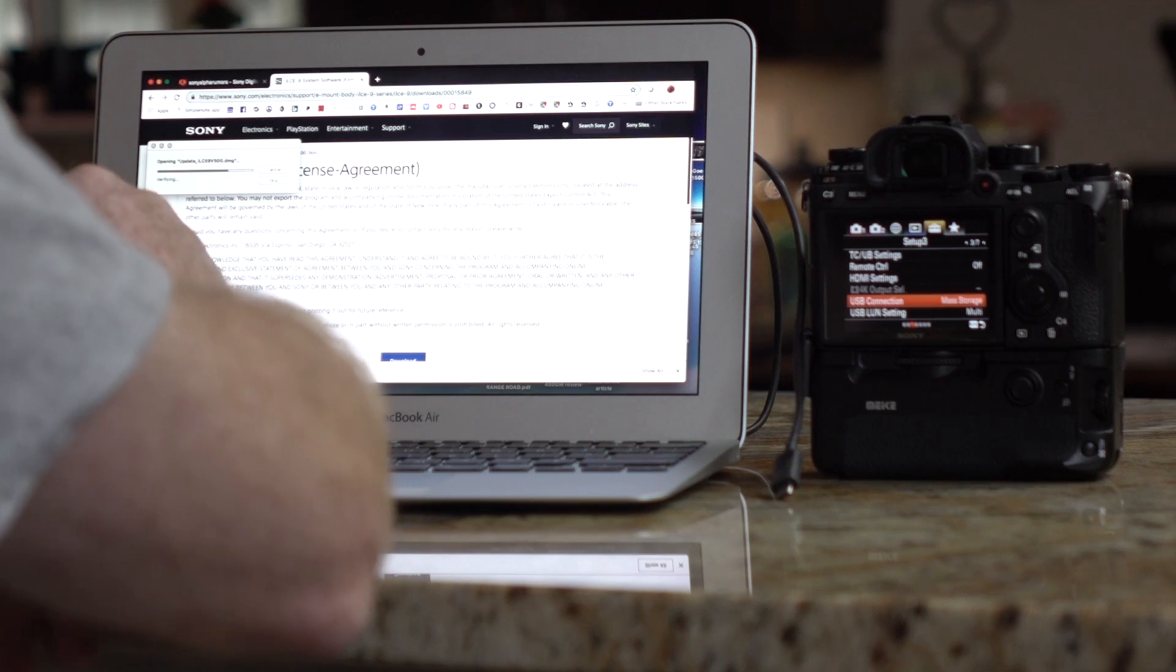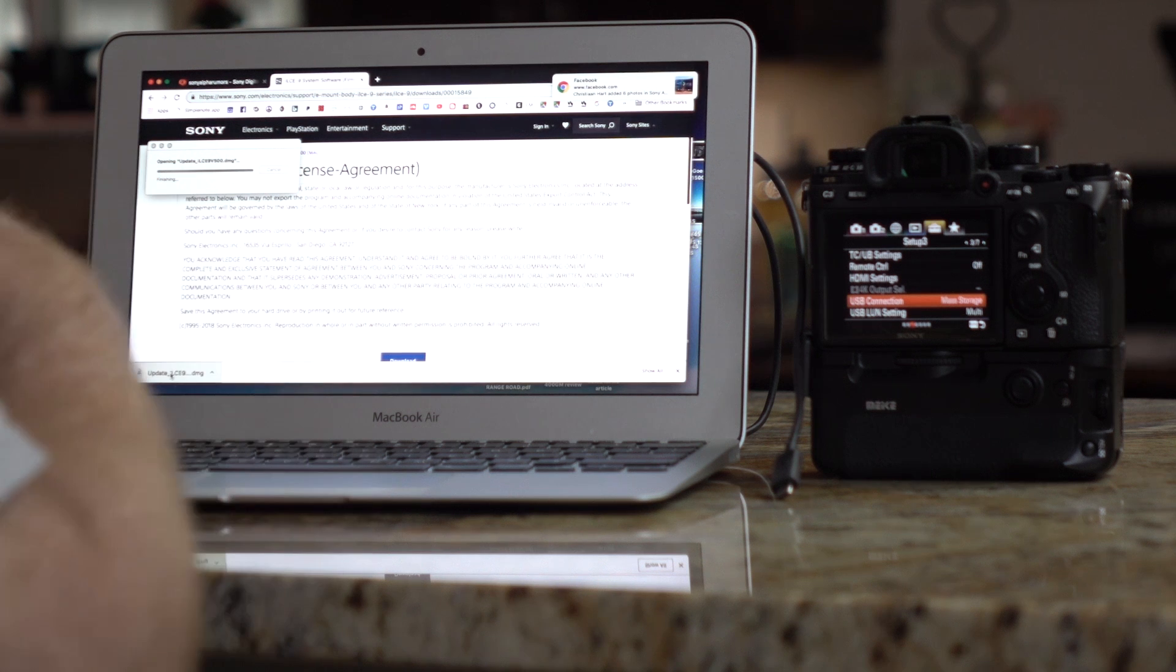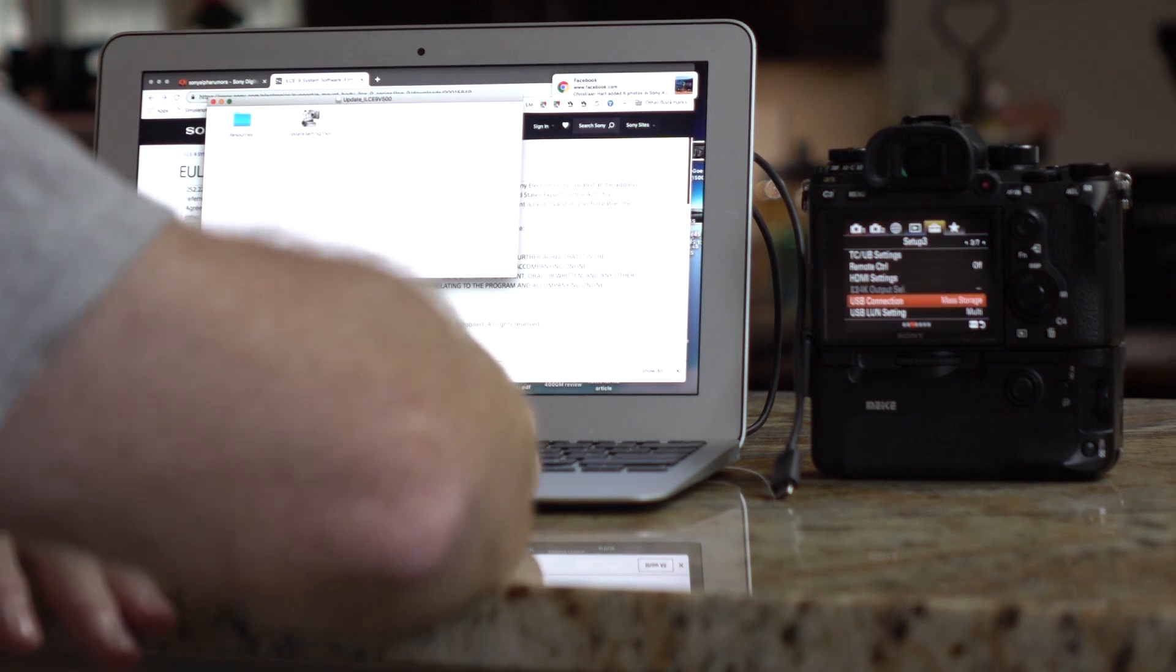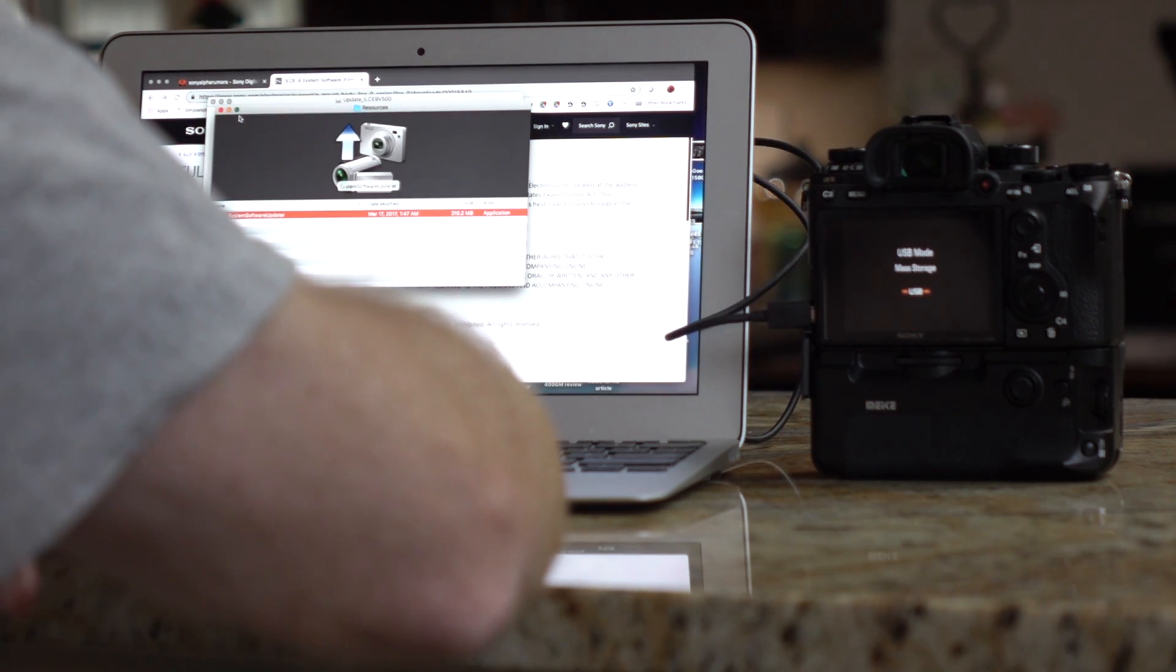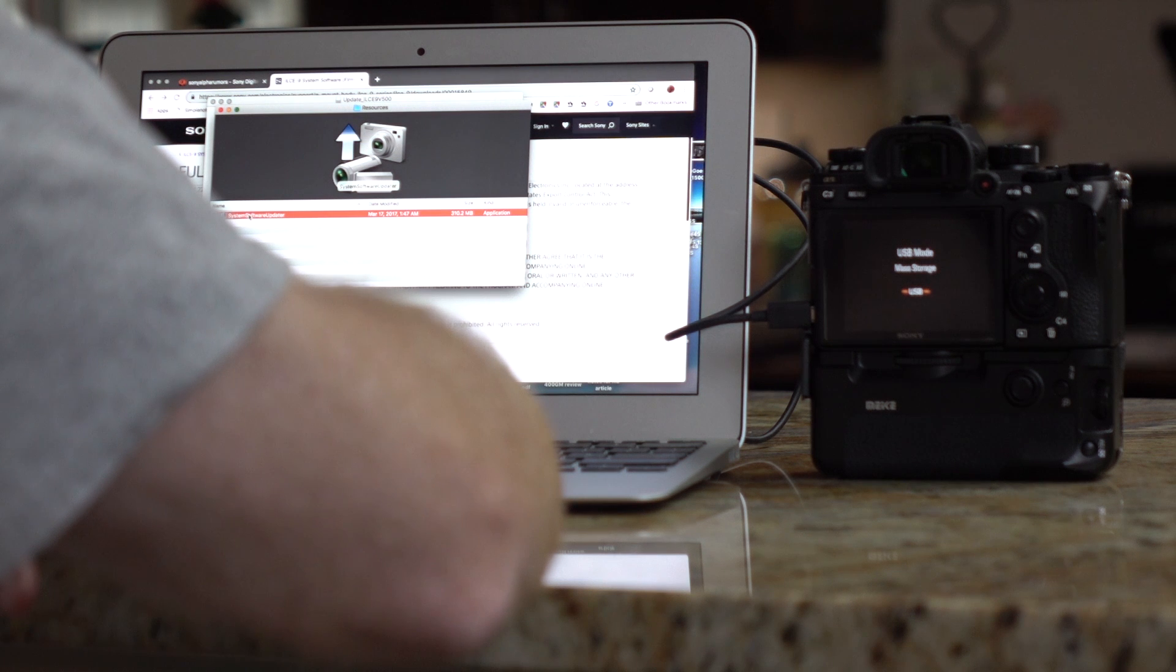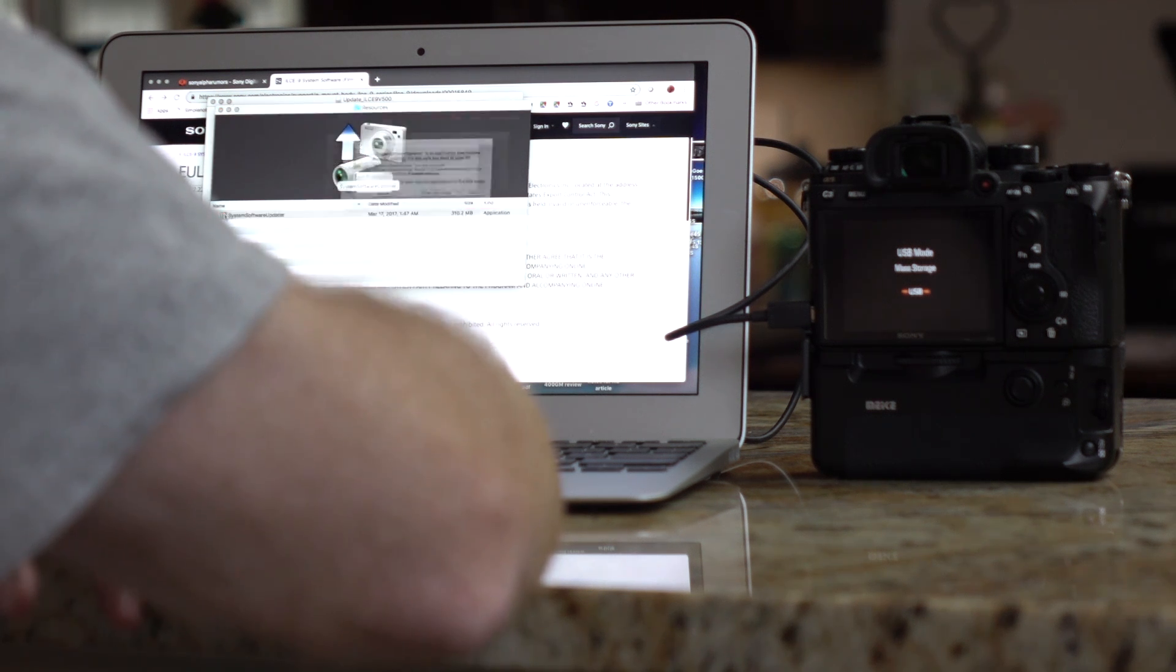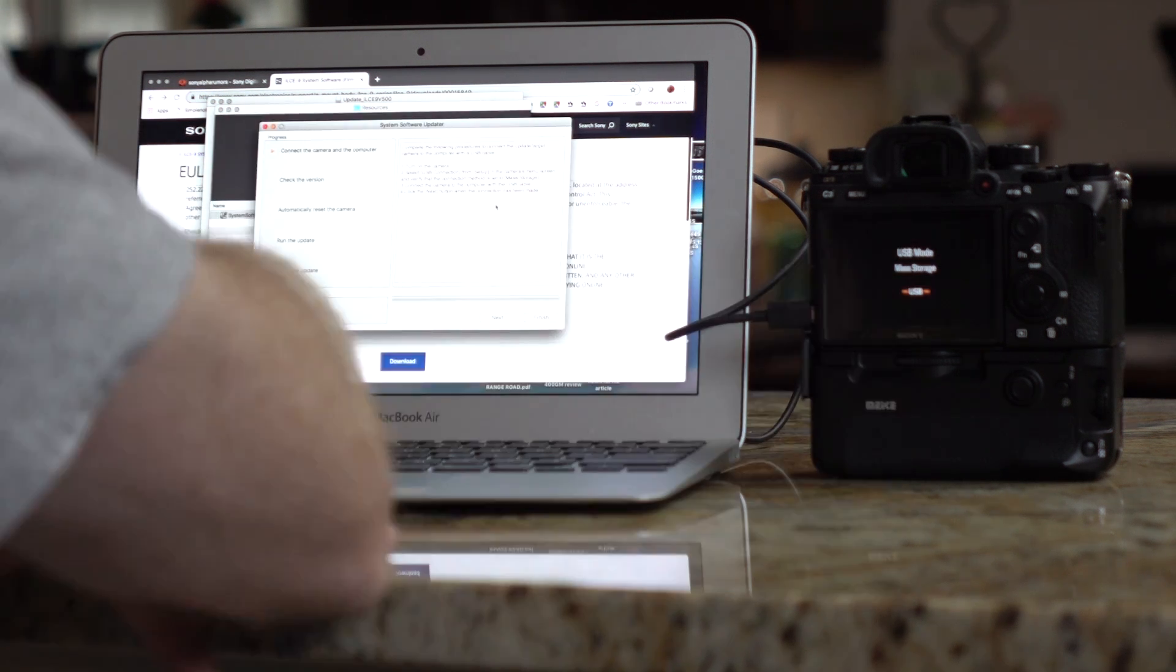Next, I'm just going to go ahead and double-click the update. It's opening the update. And I get this screen. In resources, it says system software updater. Open. Okay, here we go.